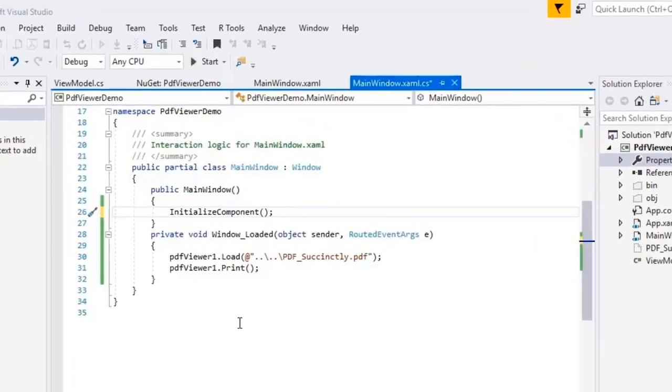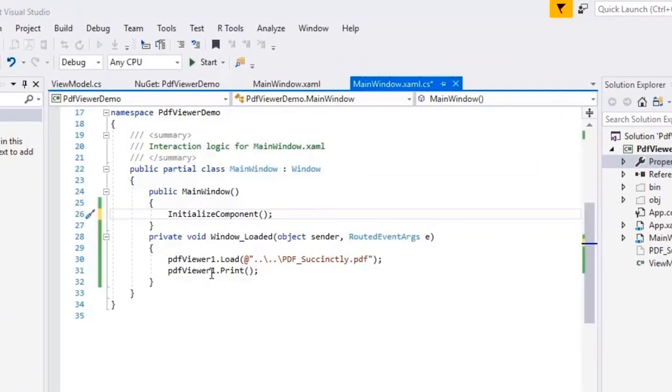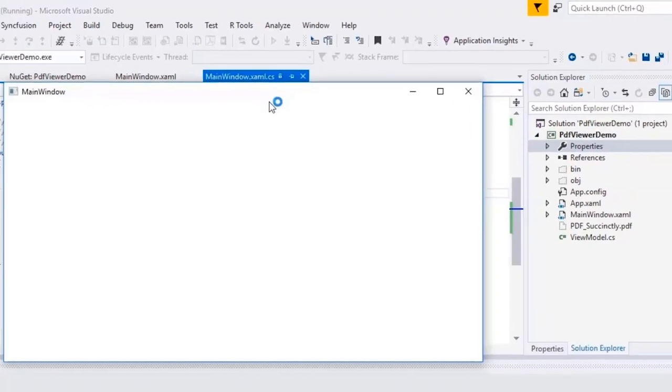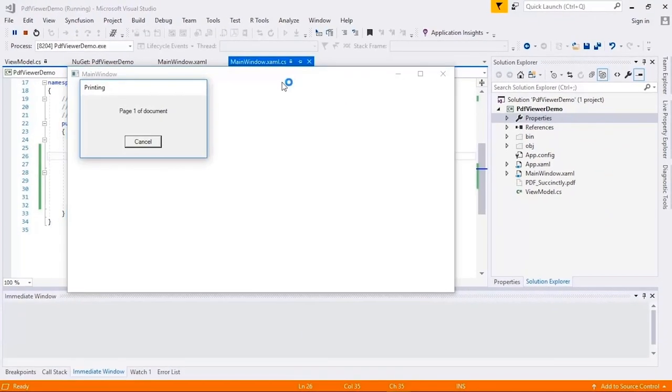To perform silent printing, call the print method of PDF viewer. And when you run the application, printing will happen with default print settings.